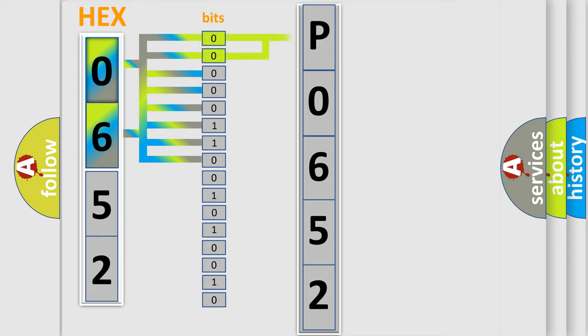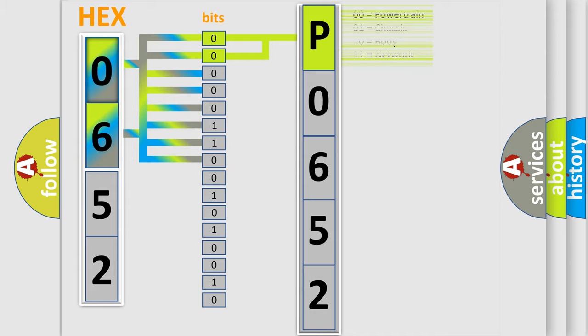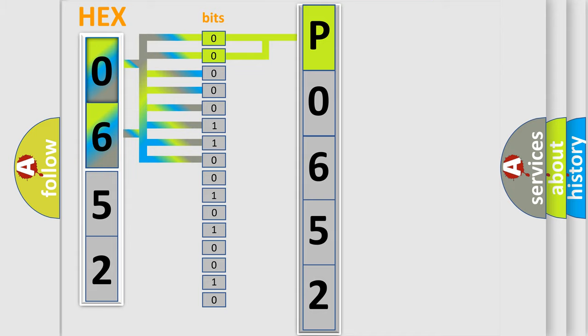By combining the first two bits, the basic character of the error code is expressed. The next two bits determine the second character.